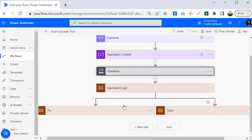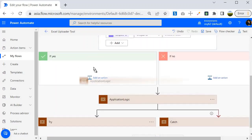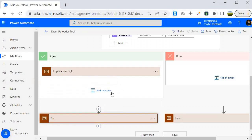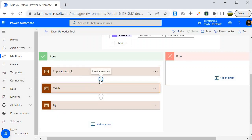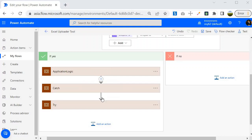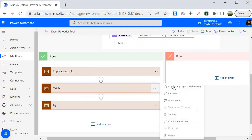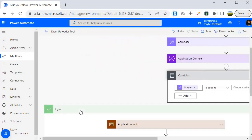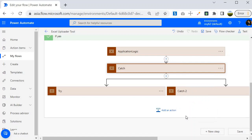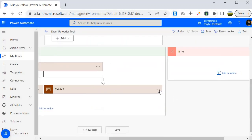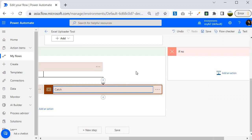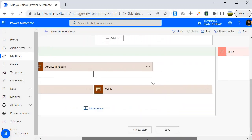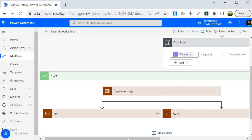I will grab the application context variable and place it in the true condition block. I'll take these steps and move them into the if block so that in case of a true condition these blocks get executed. I will also add a parallel branch inside the true block, make a copy, and add a parallel branch. Once done, I'll delete the catch block as it is not needed, and rename appropriately to avoid errors.